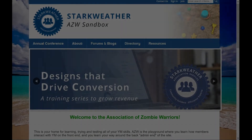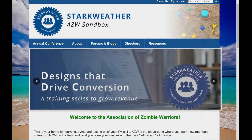Hey everyone, it's Jessica with Stark Weather Association Services, your partner in technology optimization. Today I'm sharing a strategy with you on engagement and how you want your users to interact with your website.